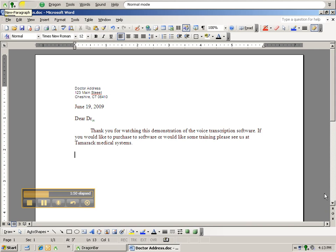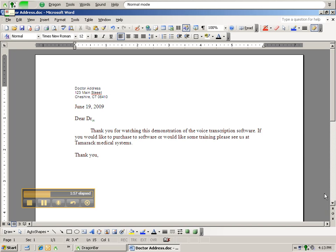thank you, comma, new paragraph, Tamarack Medical SIG.